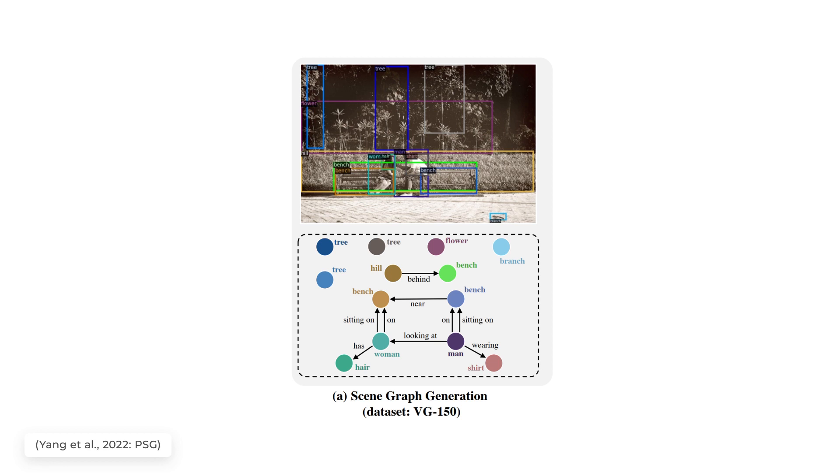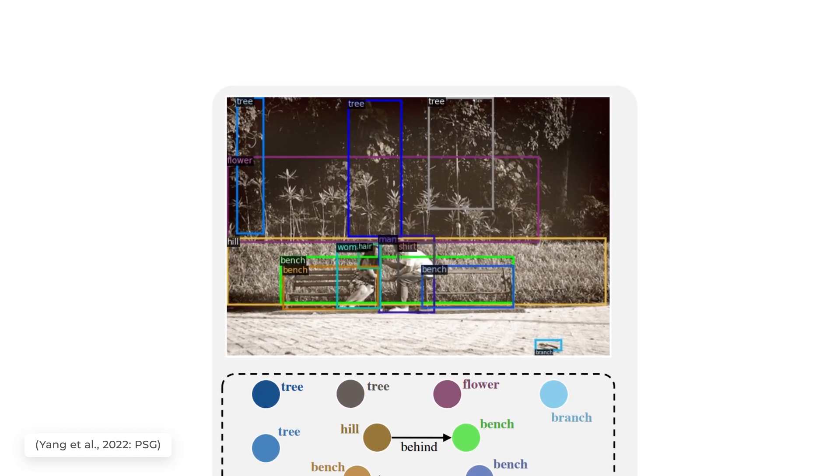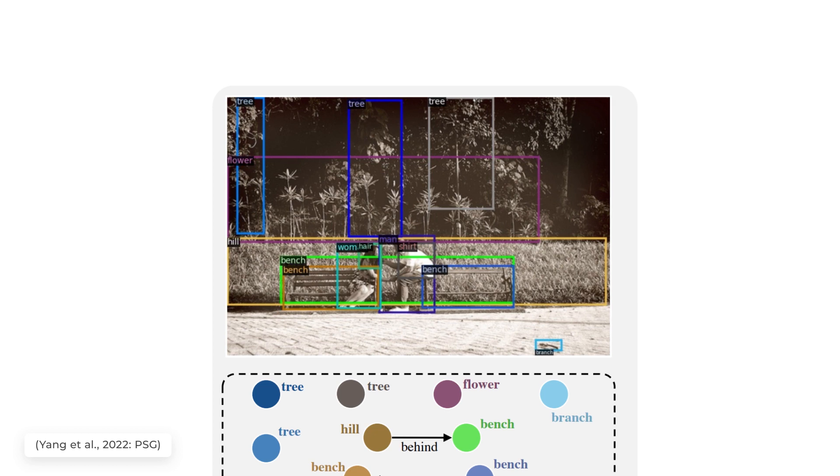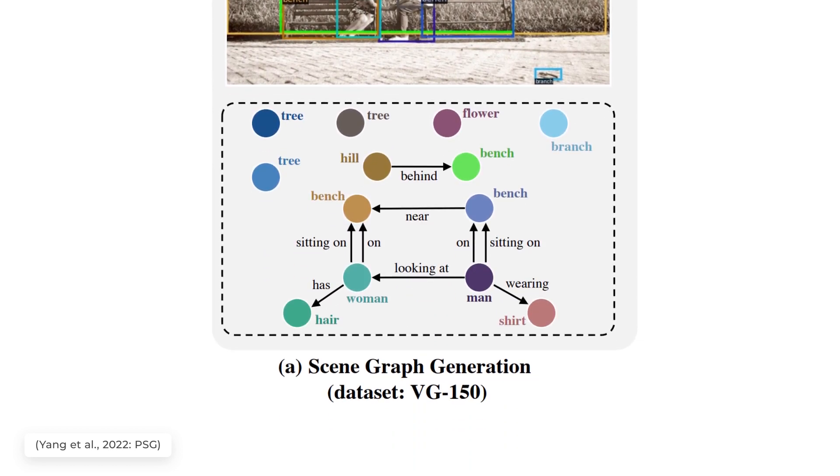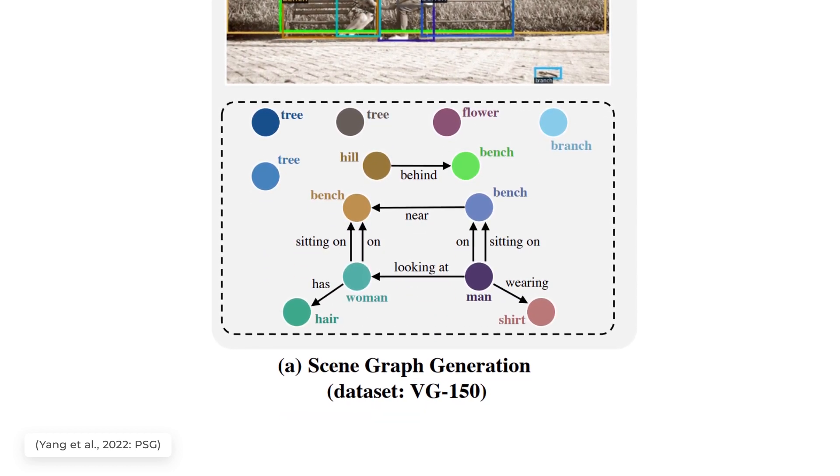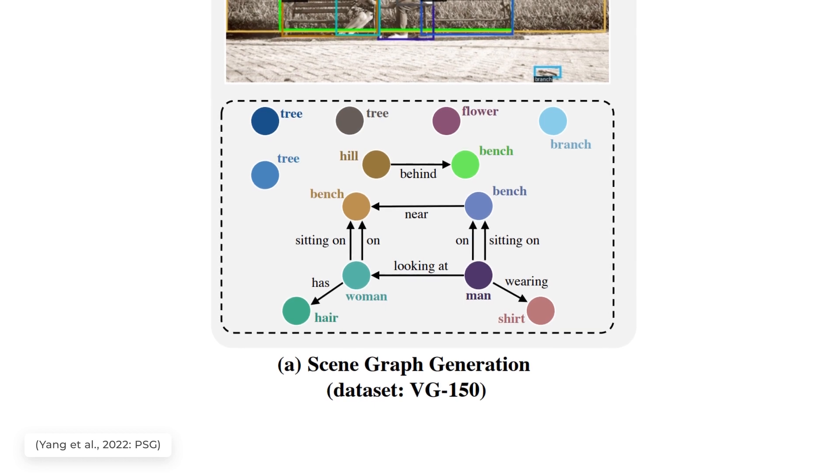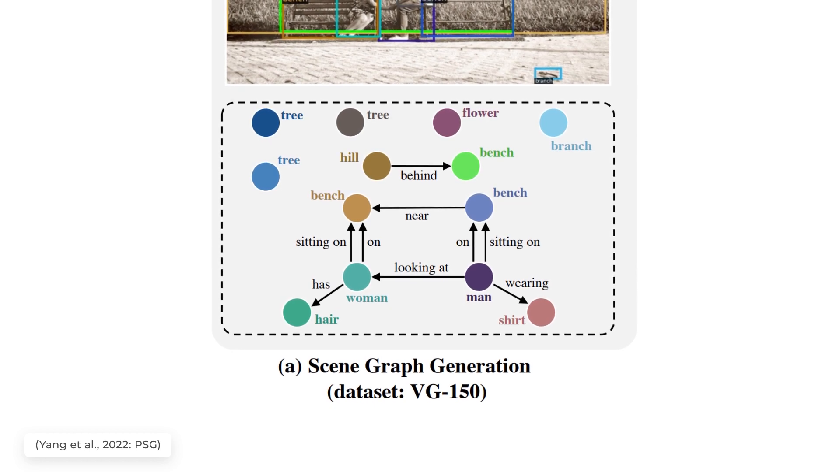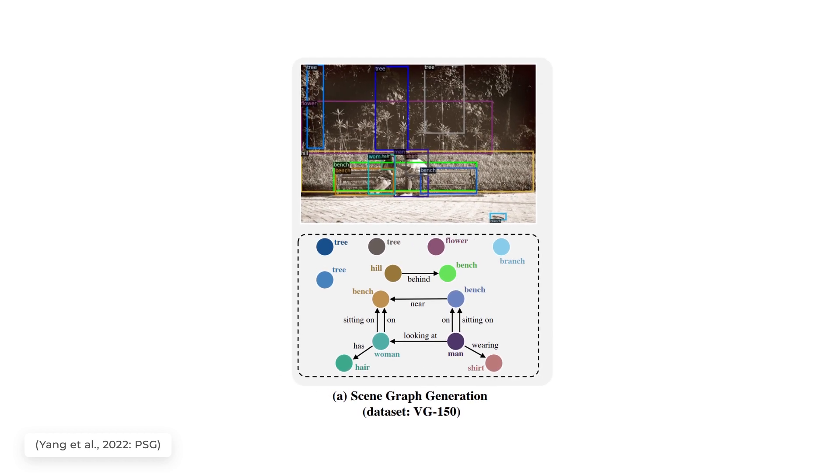You'd want to use a task called scene graph generation, where objects are detected using bounding boxes, as shown previously with object detection, which is then used to create a graph with each object's relationship to each other object. It'll basically try to understand what's happening from all the principal objects of the scene.